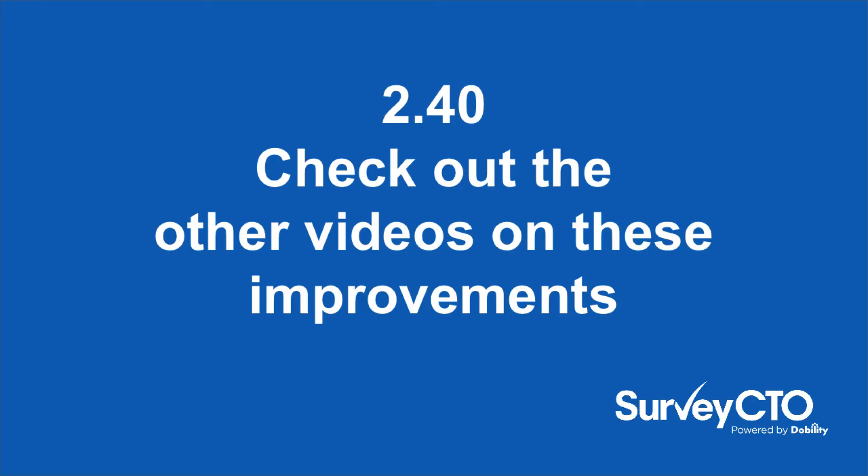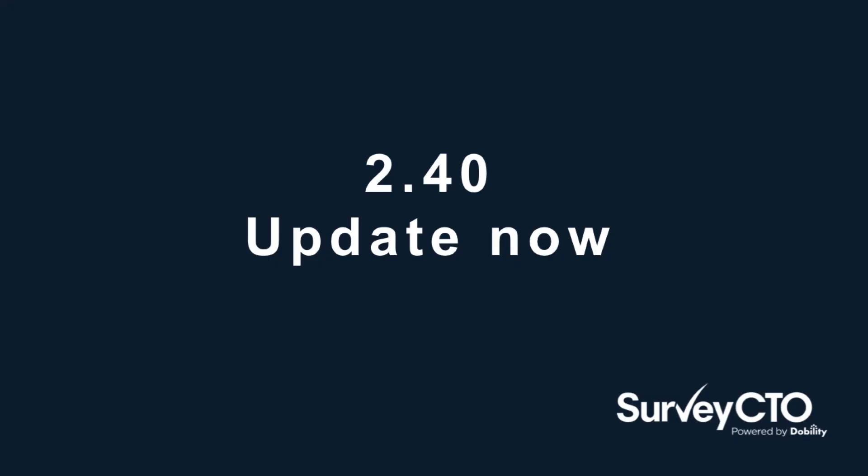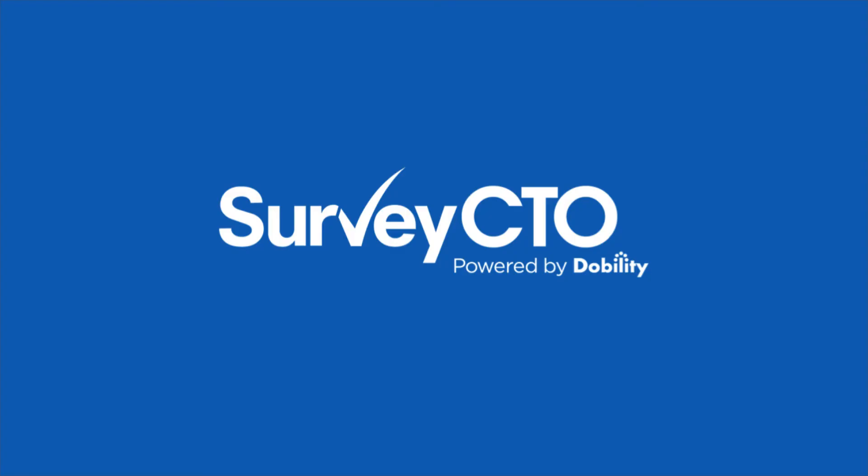For more about the other improvements in this release, please check out our other videos in this series. And, of course, if you haven't already, you can always update for free. Just go to our website, log in to manage your subscription, and click the green button to update now. And thank you for using SurveyCTO.